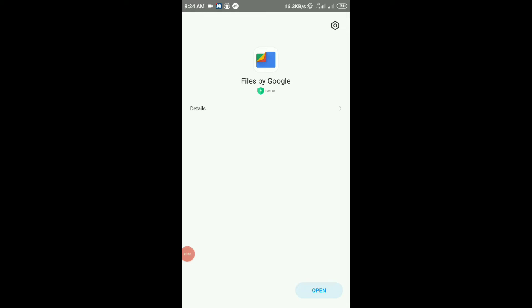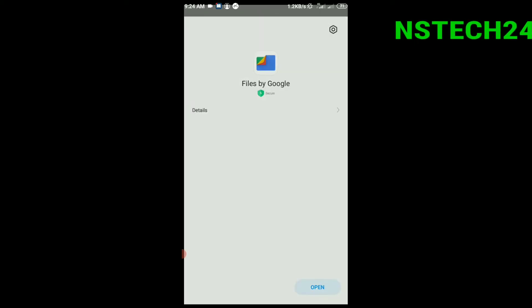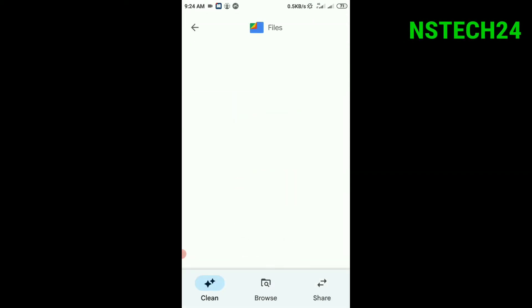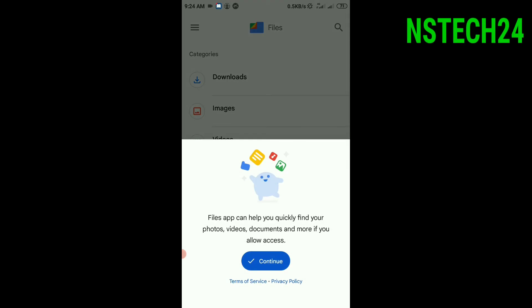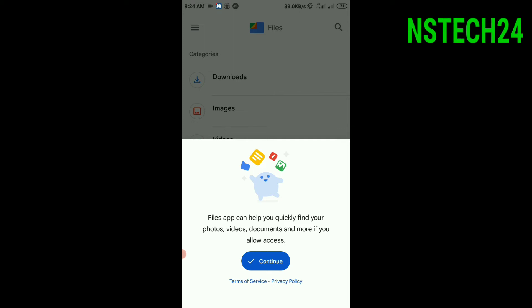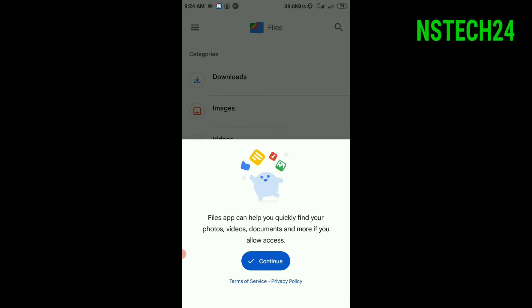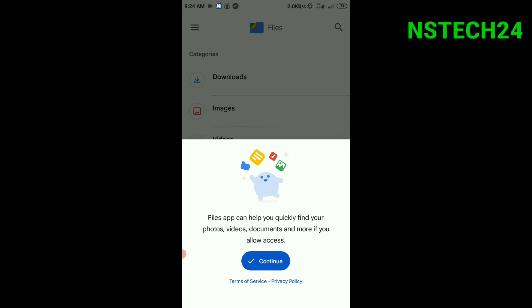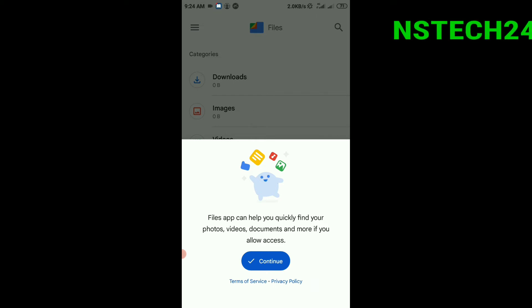The Files app can help you quickly find your photos, videos, and documents. Allow access because Google server is trusted. Click continue.